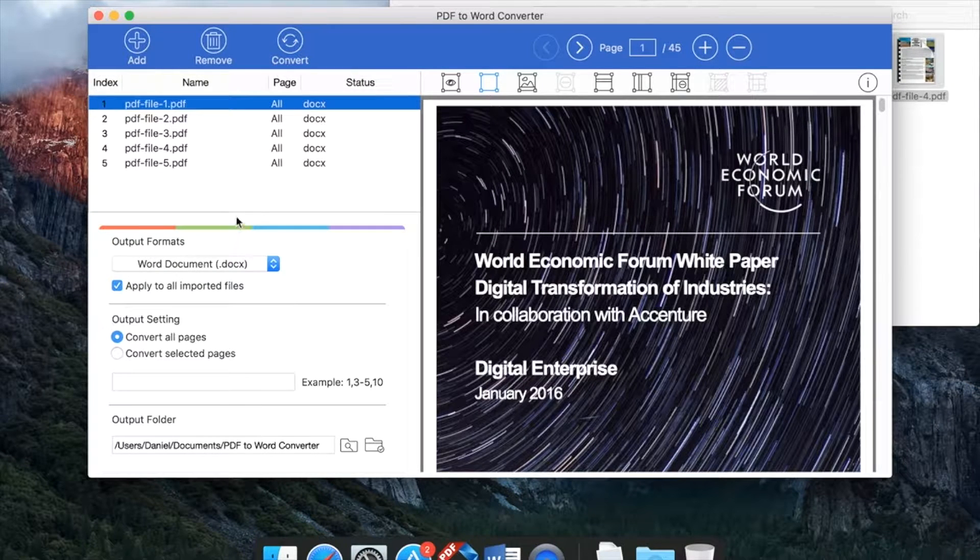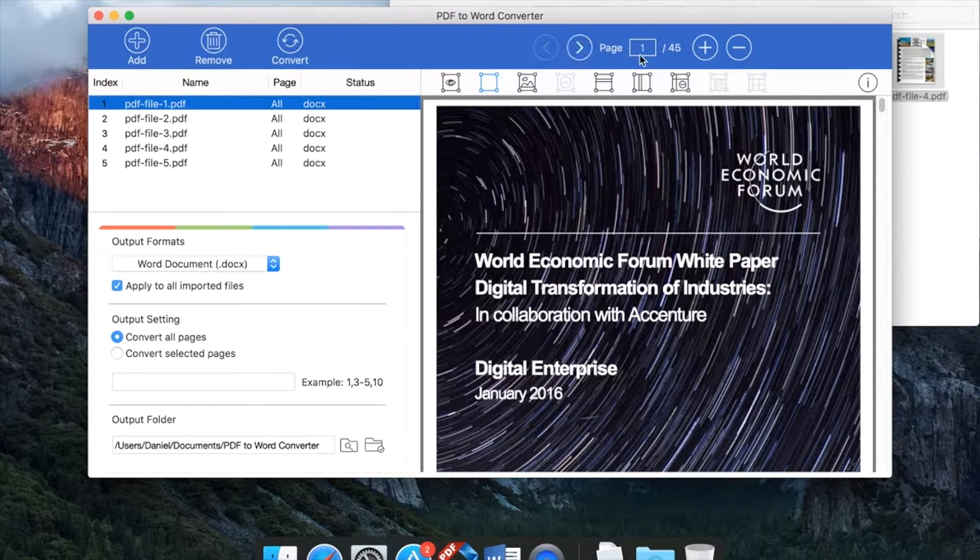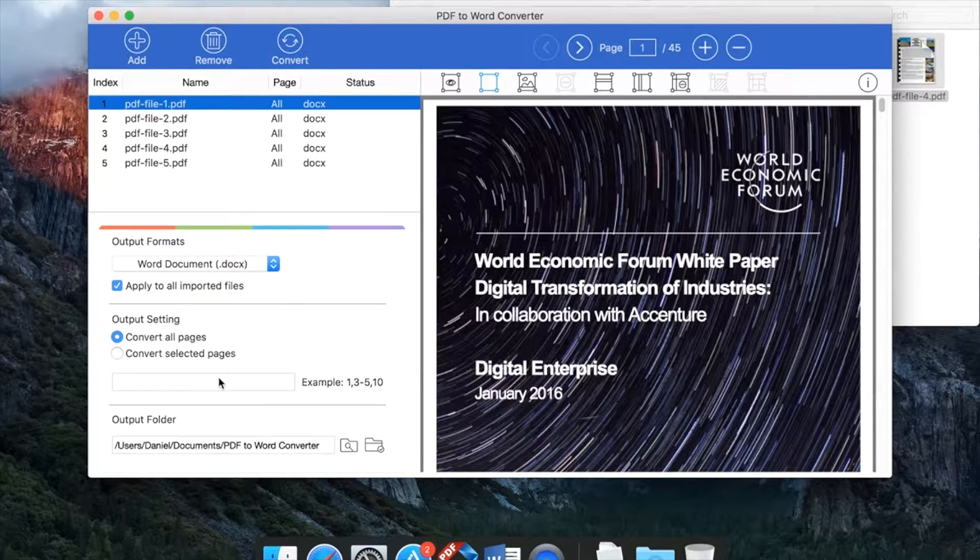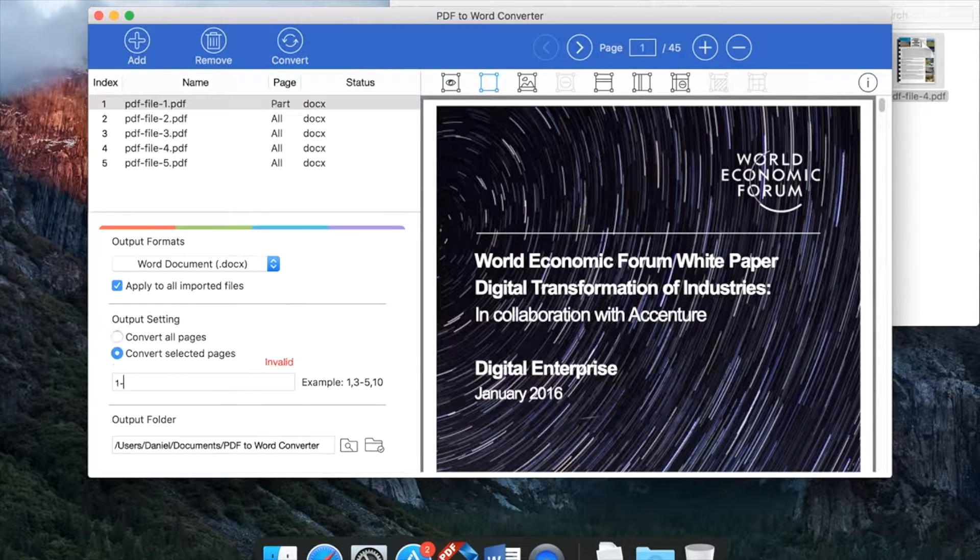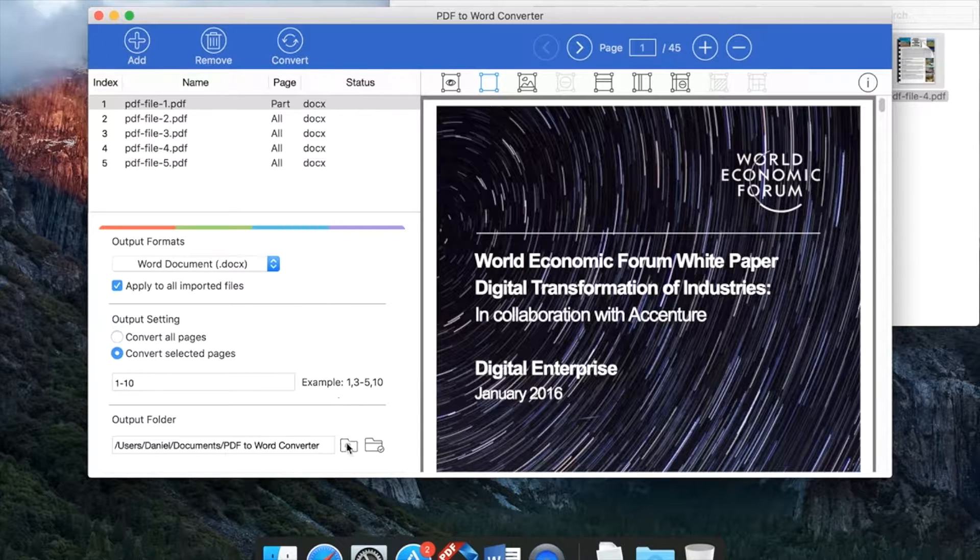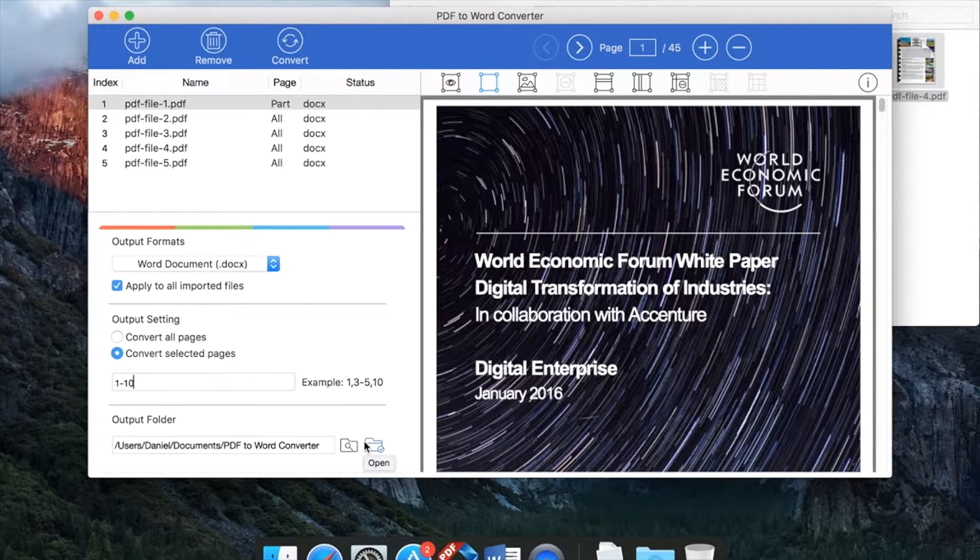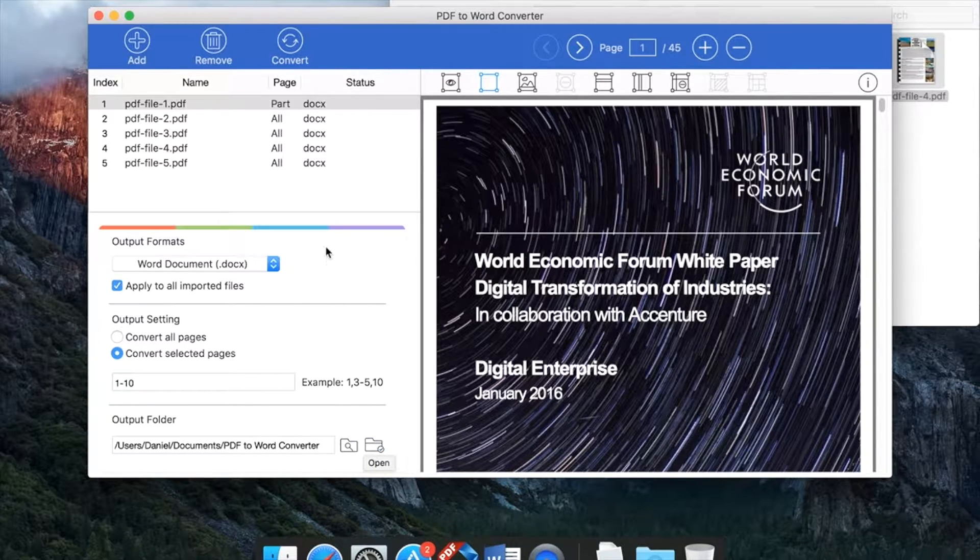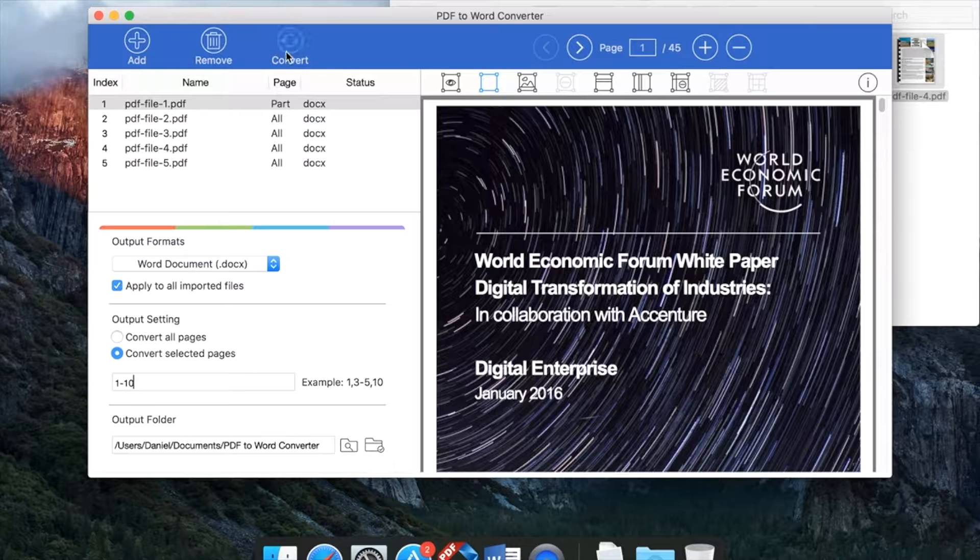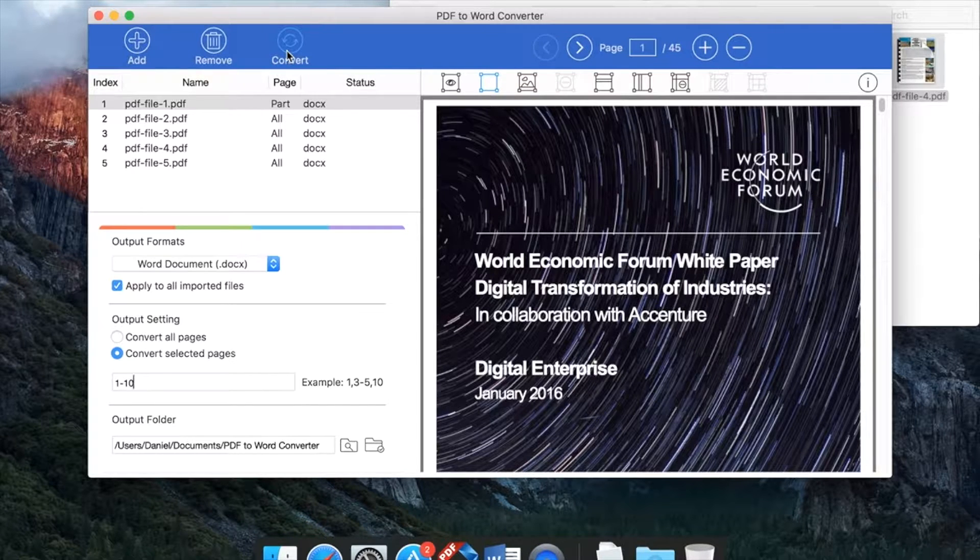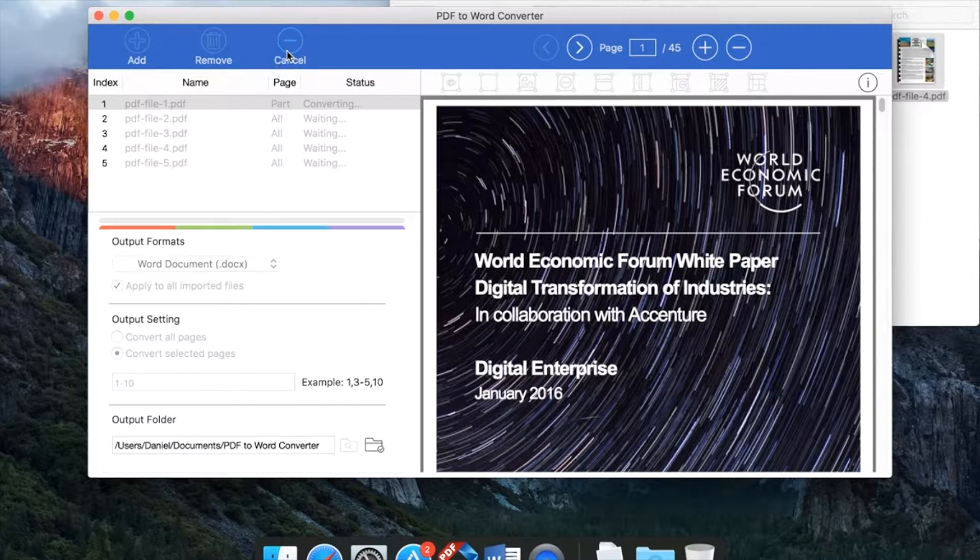If the PDF file is large, you can convert the pages you want only instead of the whole document. Here you can change or open the folder for output file. Now click convert button.